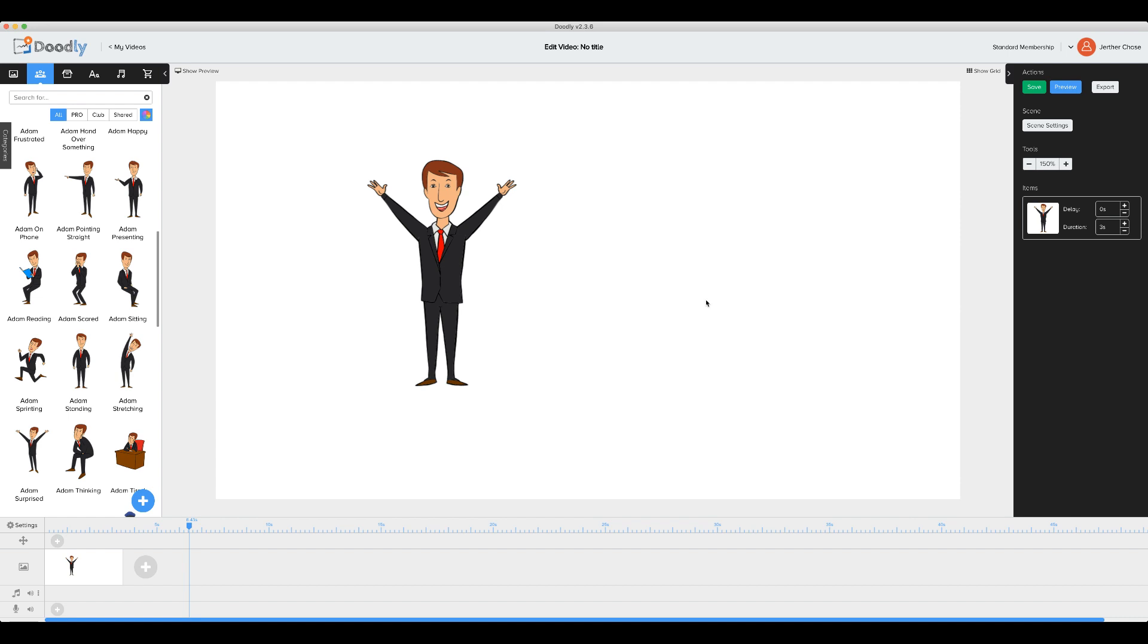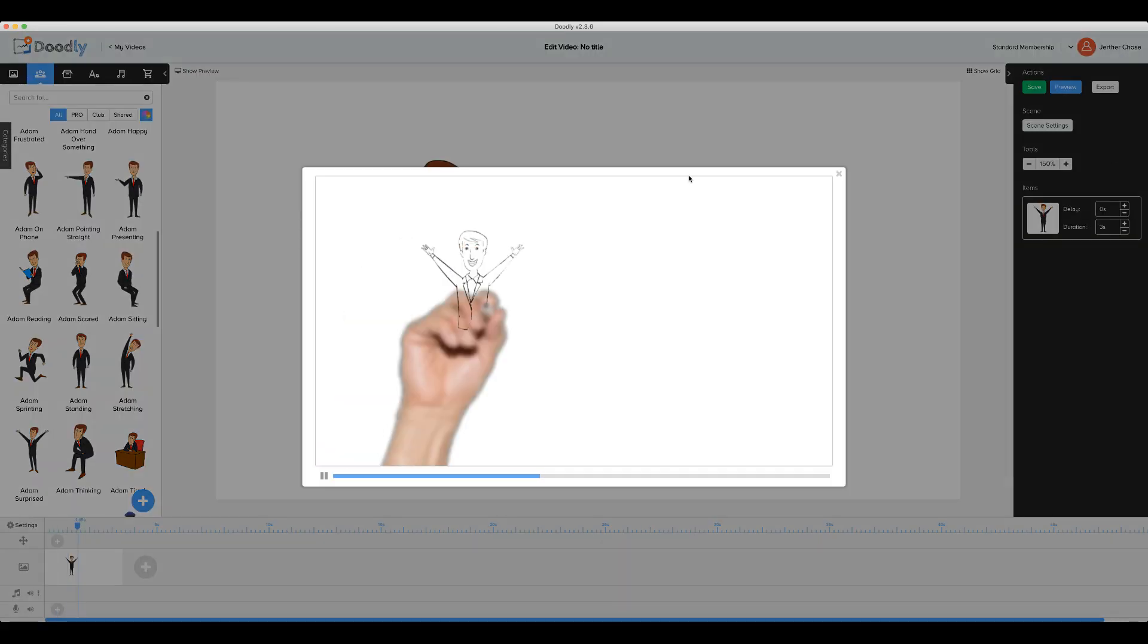So for this update, we have a new reveal mode. We have our character Adam on the canvas here. So if we preview Adam, we'll see the draw path.